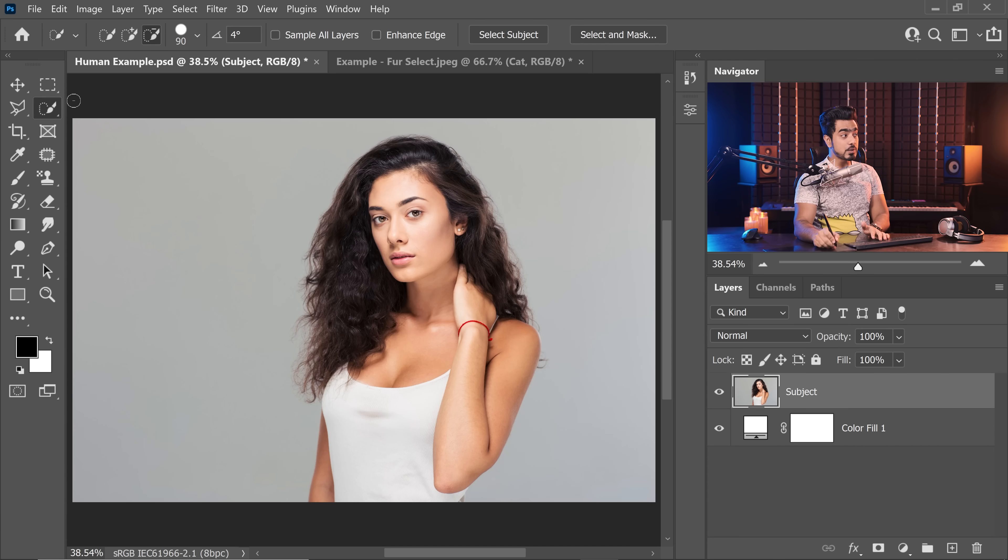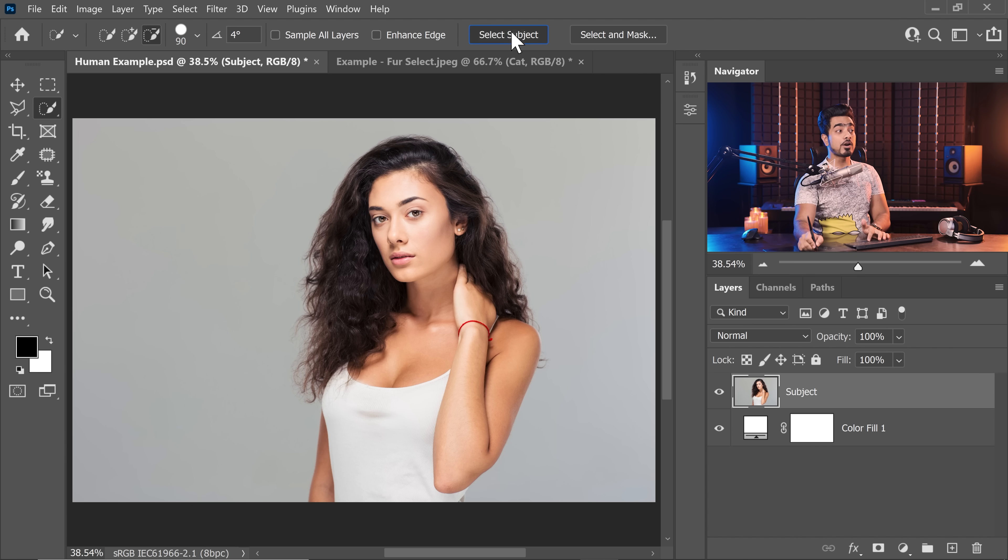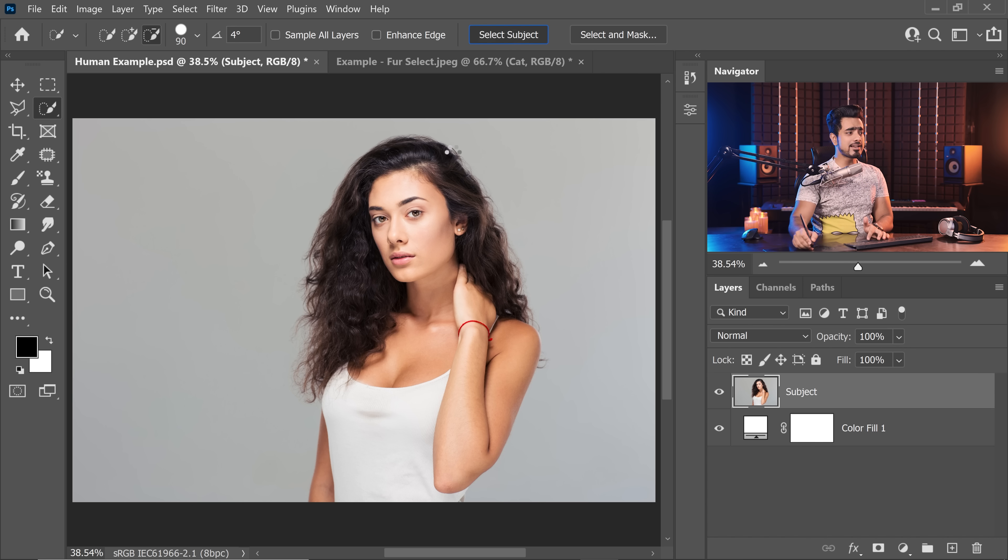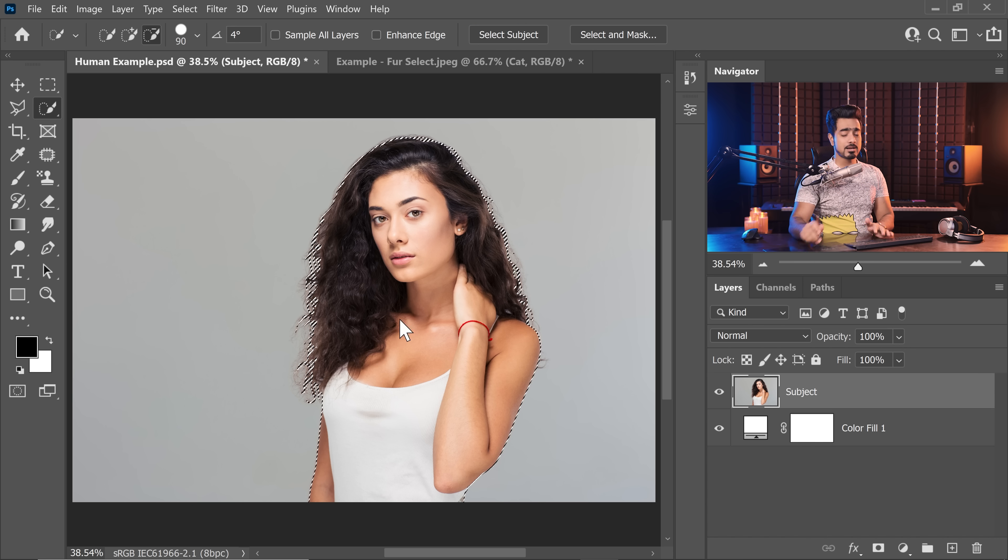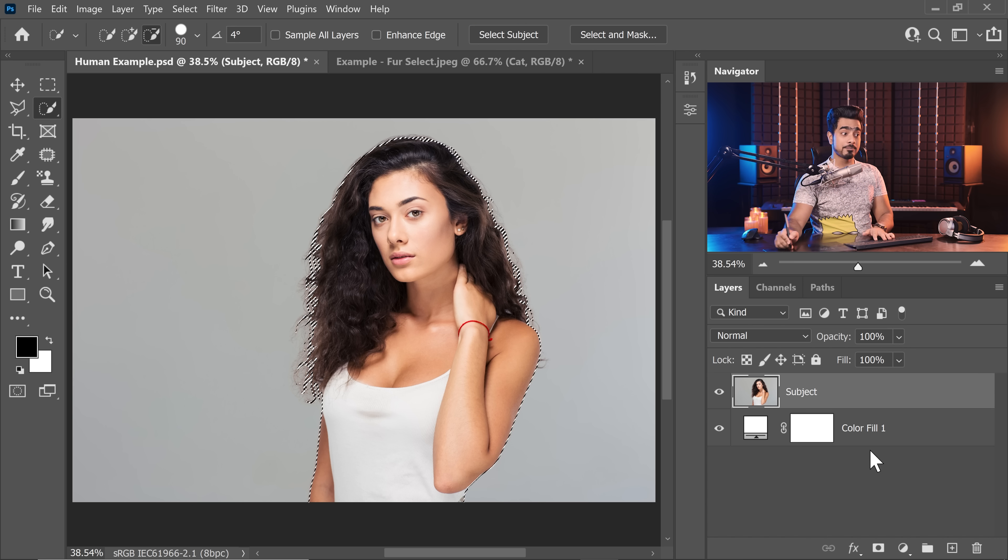When it comes to selecting human hair in Photoshop, all we do is with the quick selection tool selected, we click on the select subject button. Not only does it do a fantastic job of selecting the subject, but also the hair.